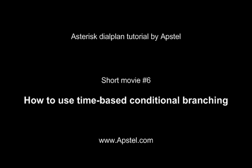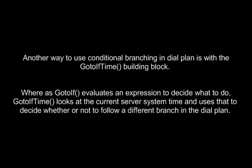In this movie, we will show you how to use time-based conditional branching in Asterisk dial plan. Another way to use conditional branching in dial plan is with the GotoIfTime building block.